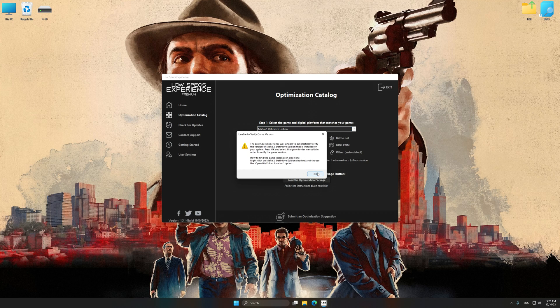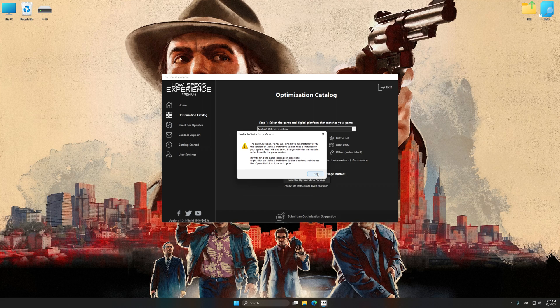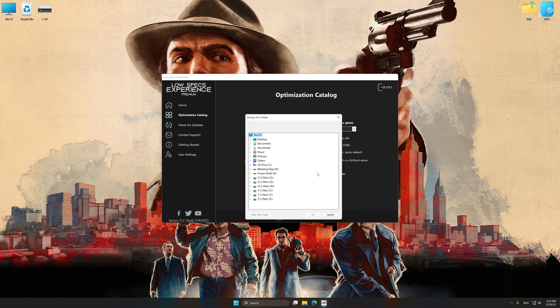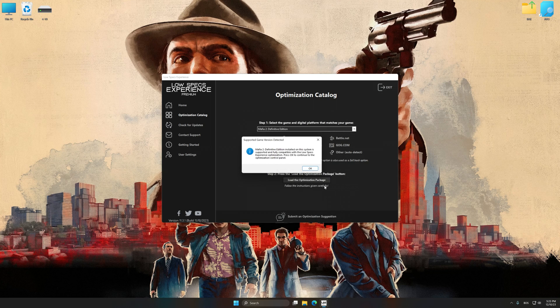If Low Specs Experience does not automatically detect a supported game version on your system, manually select the game installation directory. Press OK and the optimization control panel will load.